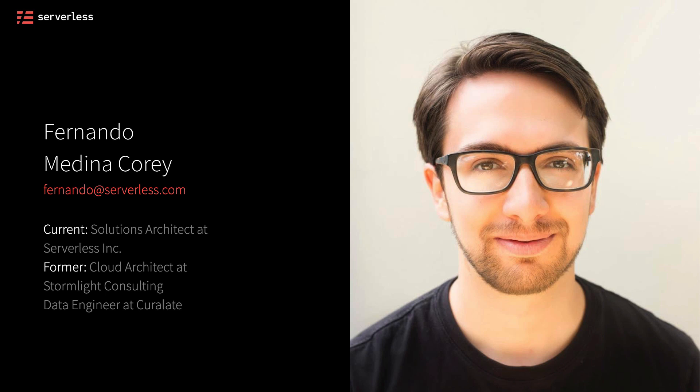In previous roles, I've worked as a cloud architect and a data engineer. But for right now, you can think of me just as a helpful hand getting started using some of these technologies.